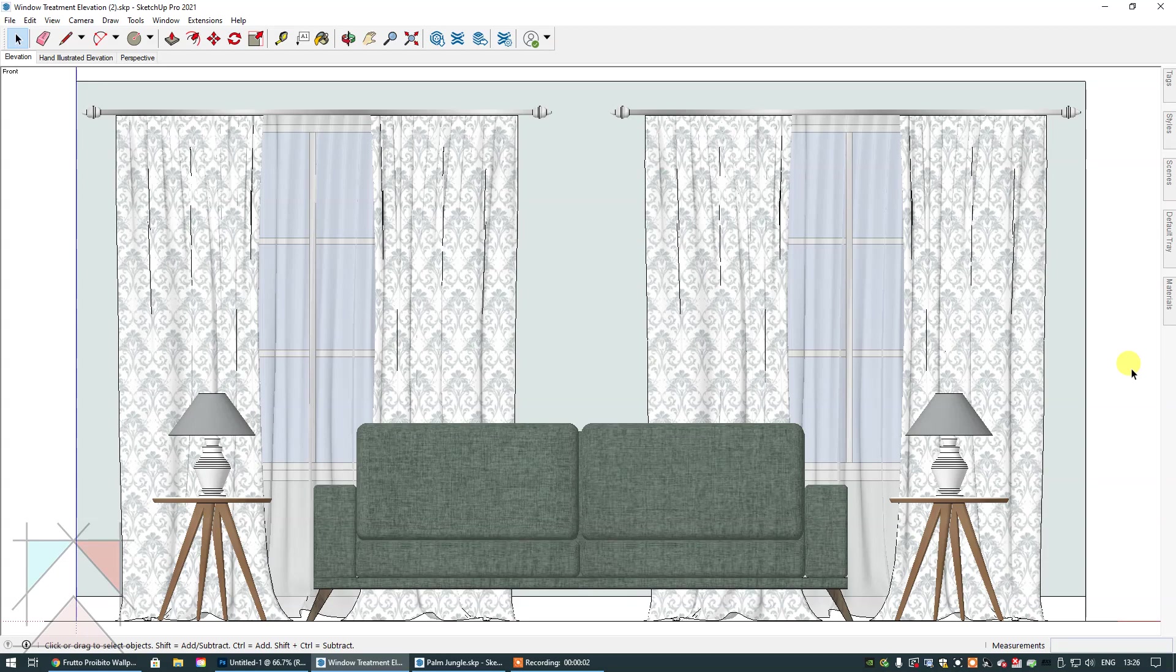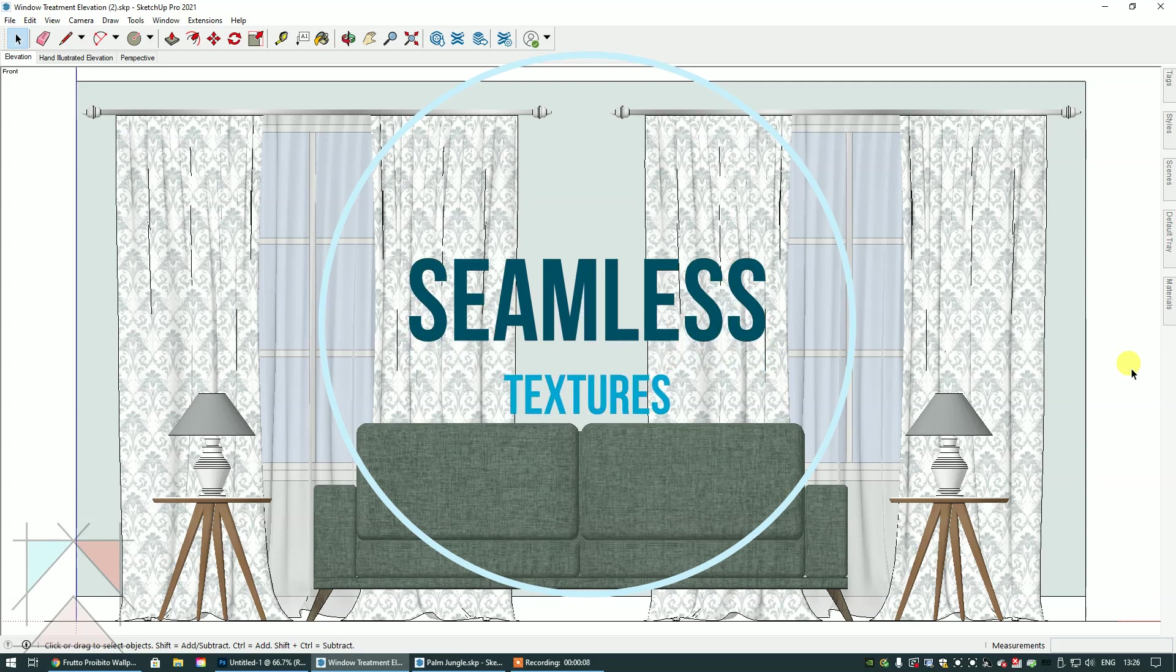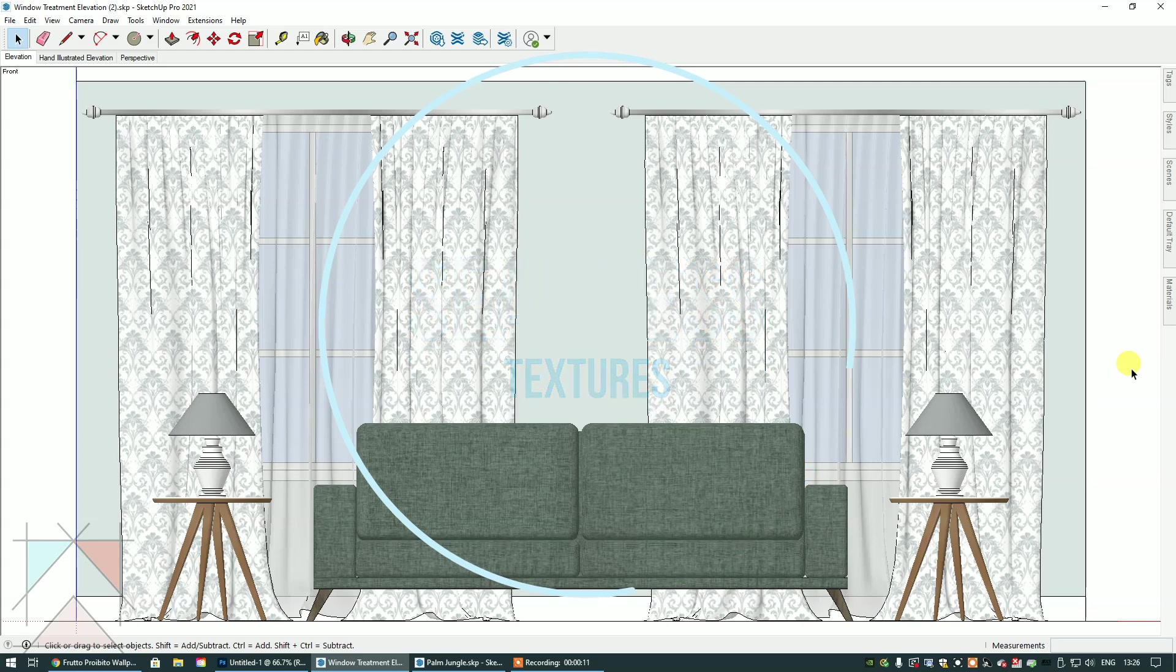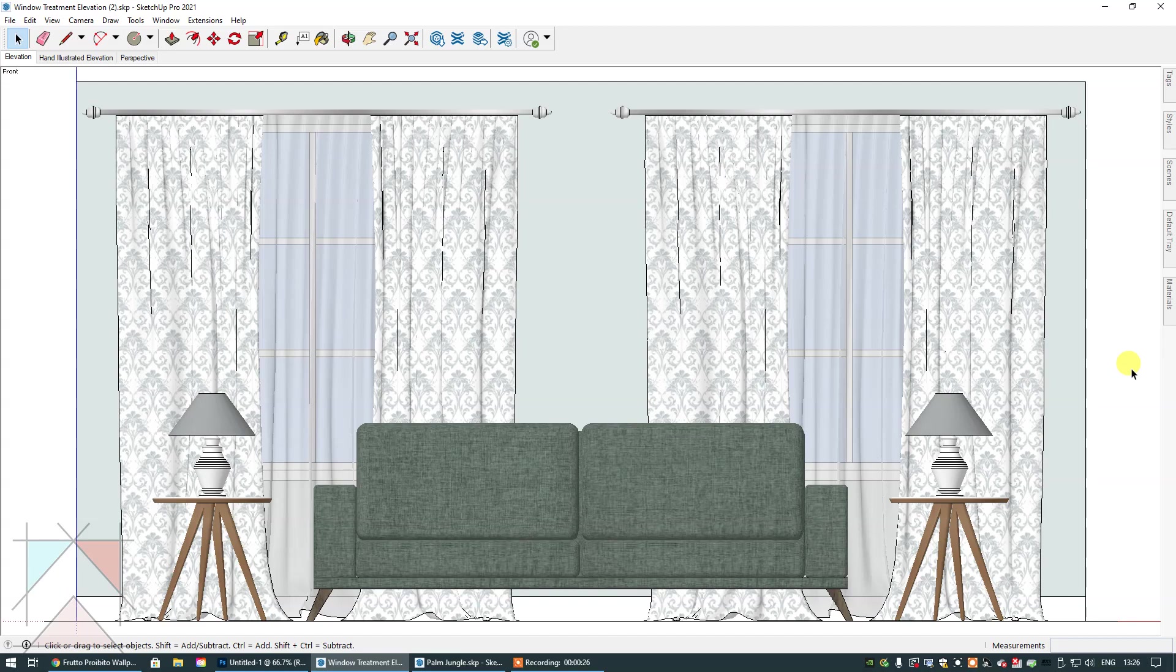Hey guys, in today's video I'm going to talk about seamless textures and in particular wallpaper textures. I received a support request from a student of the SketchUp Hub who's currently on Course 5, Window Treatment Elevations. This is the actual window treatment elevation I teach you to create, which is on the screen at the minute.